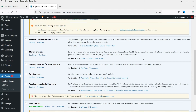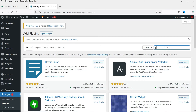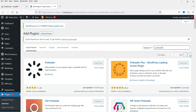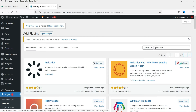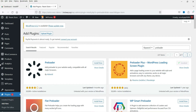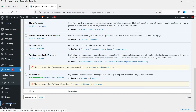Let's go to the WordPress dashboard and start with the free WordPress preloader plugin. Go to Plugins and click on Add New, then search for 'preloader'. You will see many different preloader plugins available. I'm going to install 'Preloader Plus', which is one of the free preloader plugins. Click Install Now and then Activate.